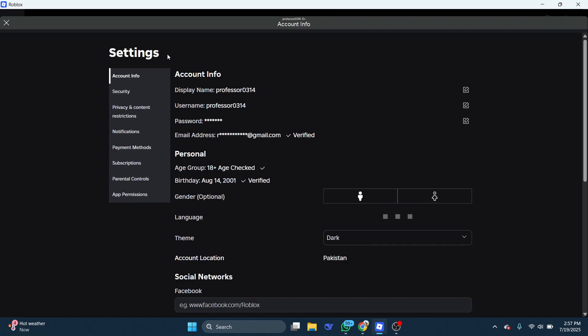If you got voice chat by verifying your phone number, then make sure it is still verified. Alternatively, if you got voice chat by verifying your identity, then make sure your birthday hasn't been changed.